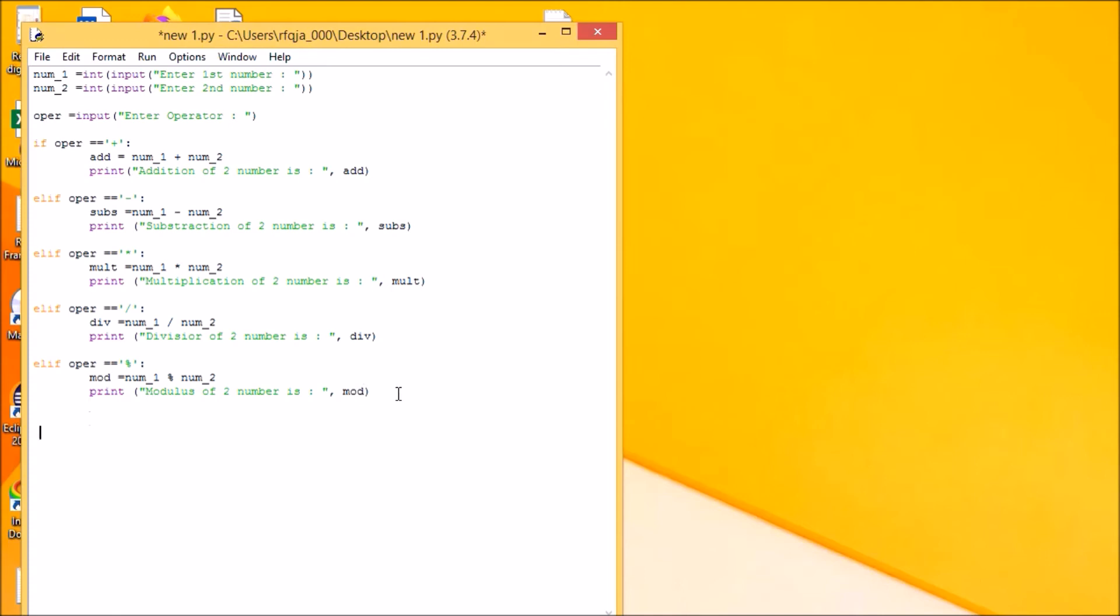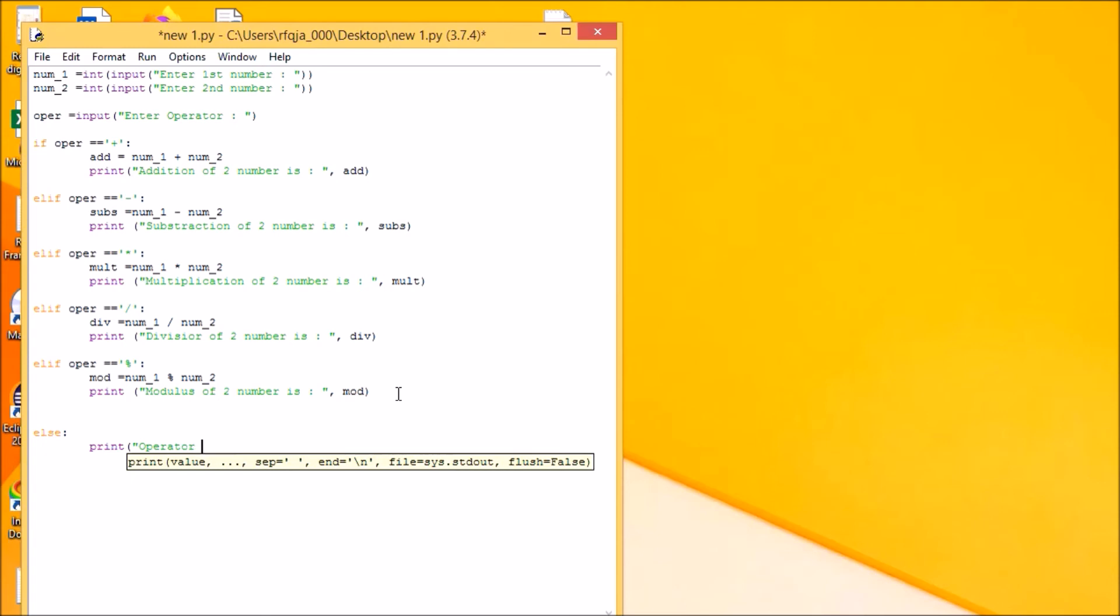Last, we'll put an else statement: else print operator invalid.